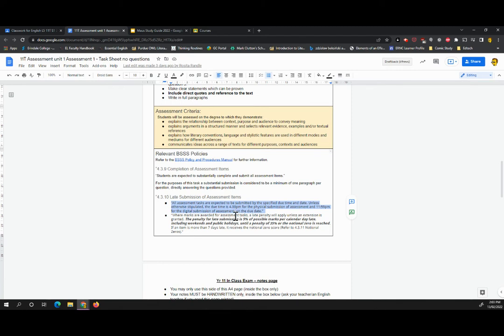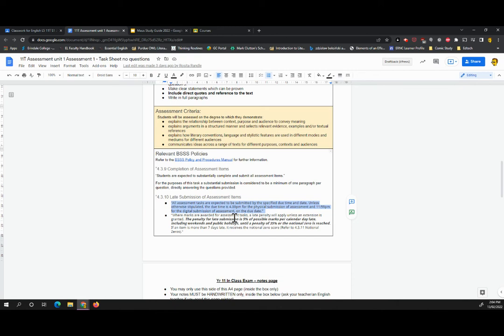Now, due dates are also incredibly important. So if you miss the double lesson in which this task takes place, I can't stress to you enough how important it is that you get a medical certificate to cover your absence for the day. Otherwise, you will lose 5% or essentially 5 points per day late. That includes weekends. So it's really important you meet that deadline. And if there's any reason or any chance you're going to miss the lesson, speak to your teacher. Make sure they know.